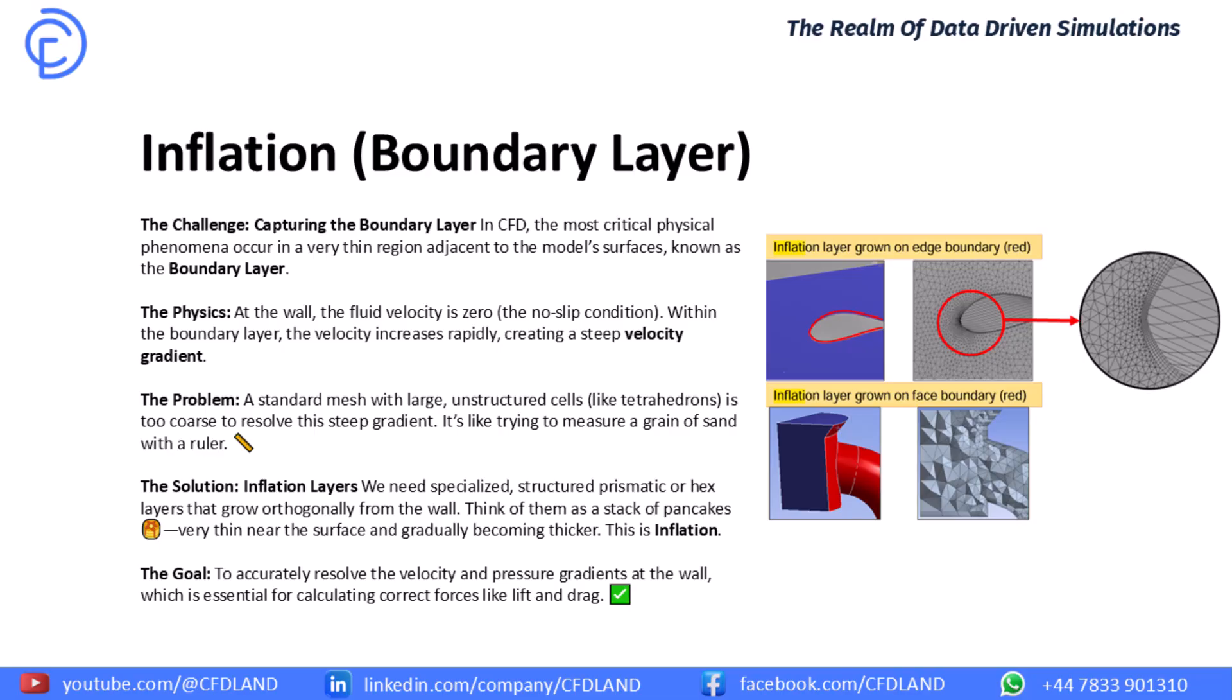The solution is inflation that we learn today. Instead of big chunky cells, we will tell the software to build a beautiful structured stack of thin cell layers right on the wall. I want you to picture a stack of pancakes. They are very thin at the bottom and get a little thicker as you go up. That is exactly what an inflation mesh looks like. And its goal is simple: to capture the physics at the wall perfectly so our calculations for lift and drag are accurate and trustworthy.